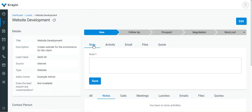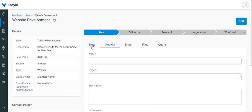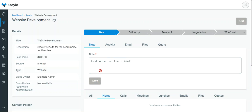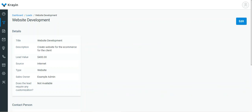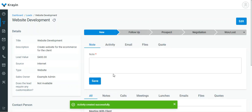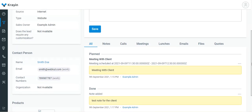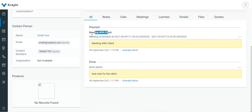You can add a note by tapping on Note — for example, 'Test note for the client' — and then tap the Save button. The note has been successfully saved. If I scroll down, we can see the planned meeting with the client under All, and the note is there with its creation date, time, and creator.